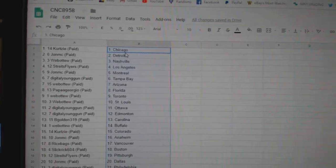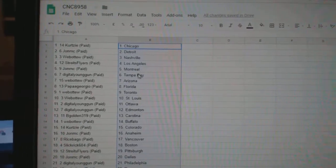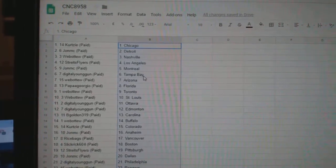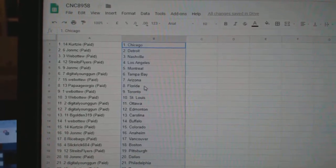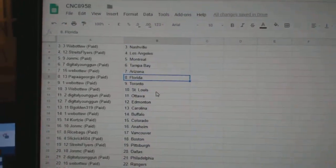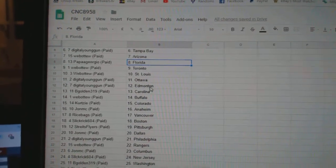So Curtsy has Chicago, John Detroit, Web02 Nashville, Strikes Flyers LA, John Montreal, Digital Young Gun Tampa, Web02 Arizona, Papa Giorgio Florida, Web02 Toronto St. Louis.